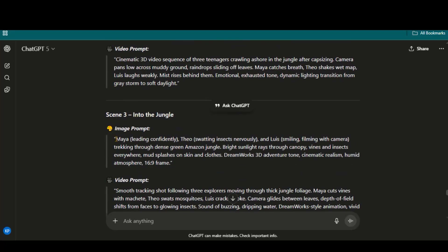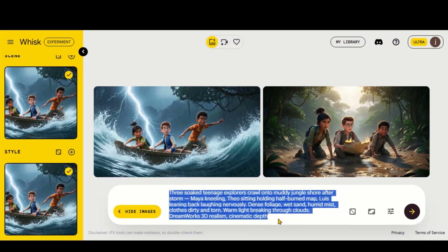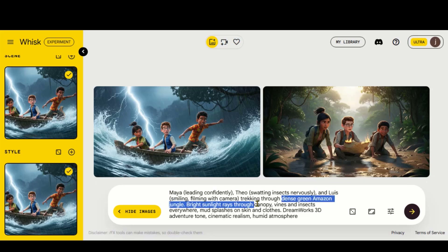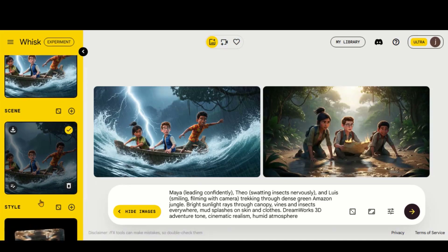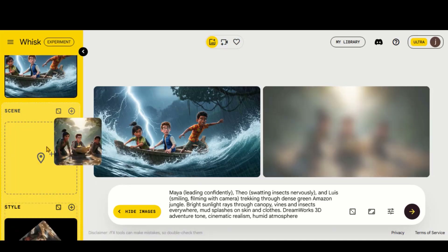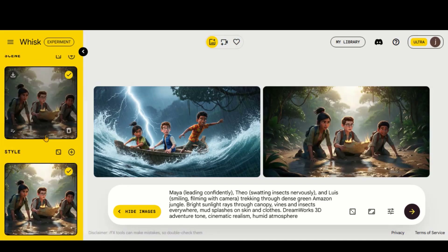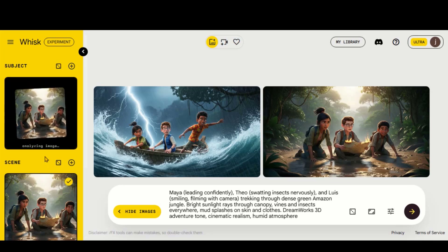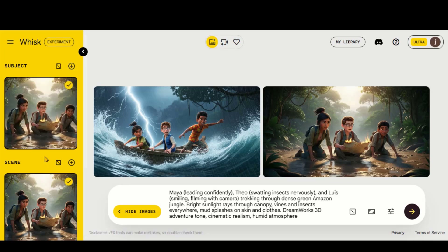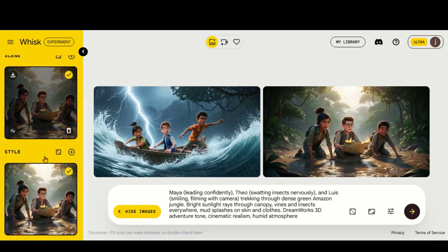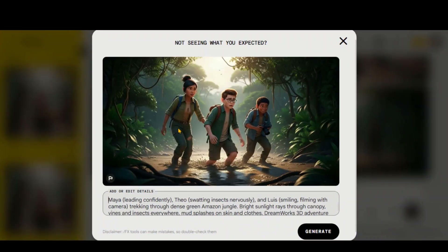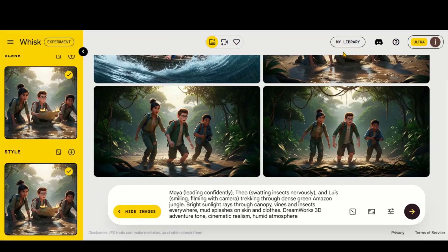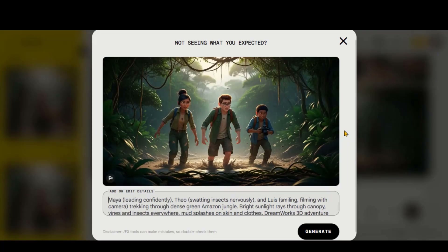Copy the third scene prompt and paste it. This scene takes place in an Amazon jungle background, so I will replace the style image accordingly. I will also change the subject and scene images. You could reuse the subject image if you prefer, but I will update it here. Click this button to generate the image. Look at the output — these images are visually consistent and follow the story setting.